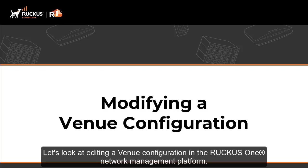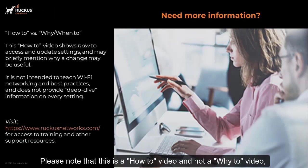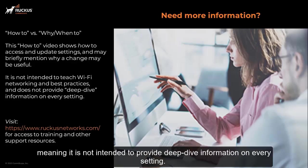Let's look at editing a venue configuration in the Ruckus One Network Management Platform. Please note that this is a how-to video and not a why-to video, meaning it's not intended to provide deep dive information on every setting.